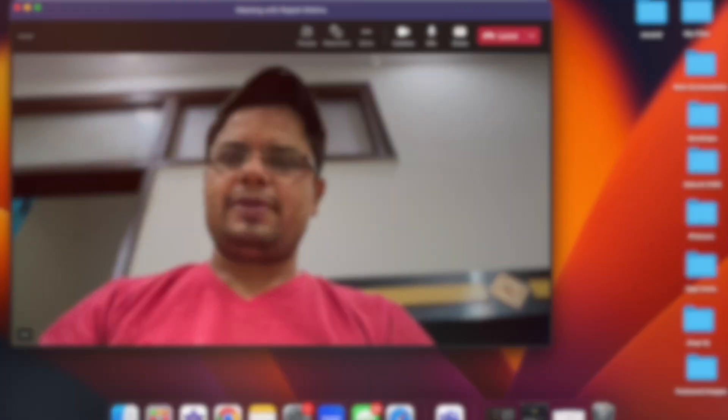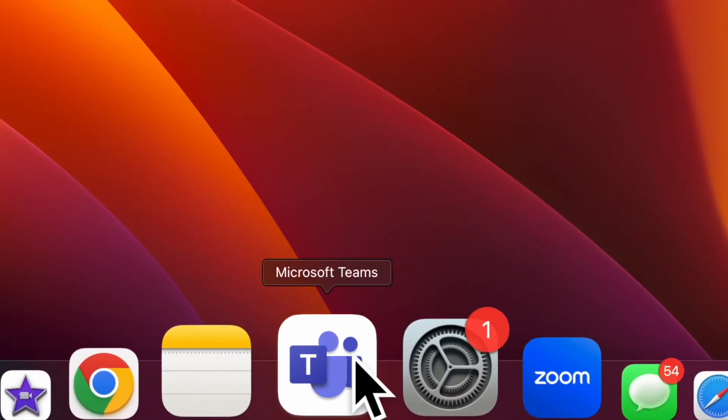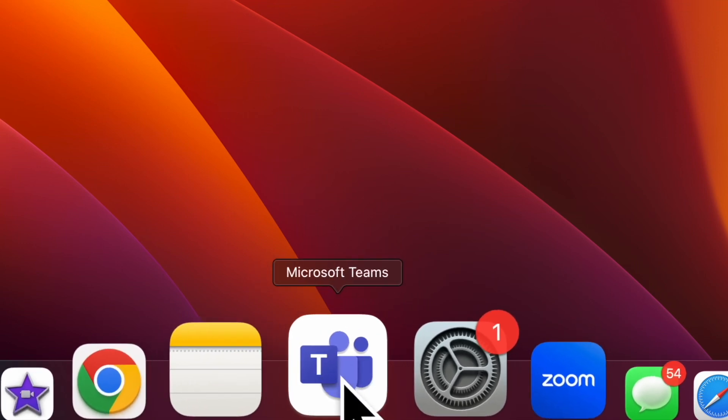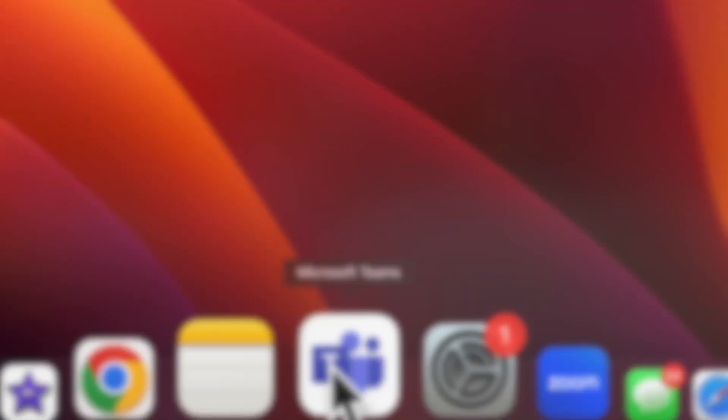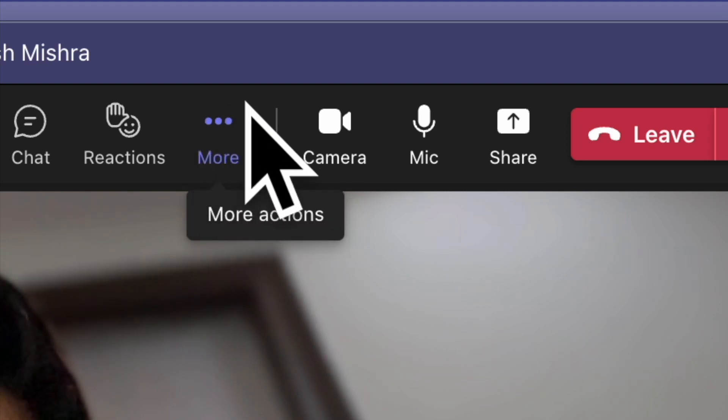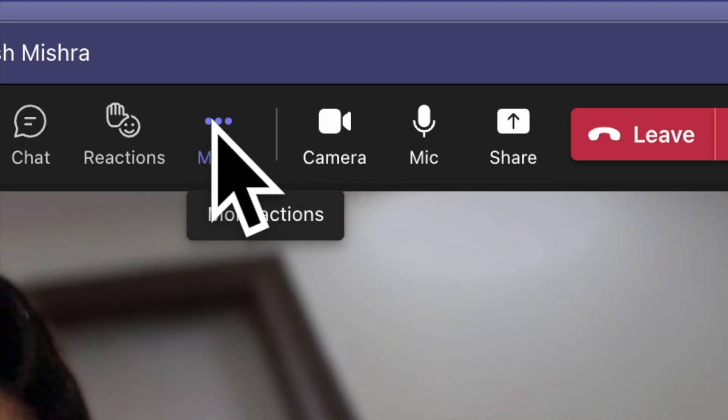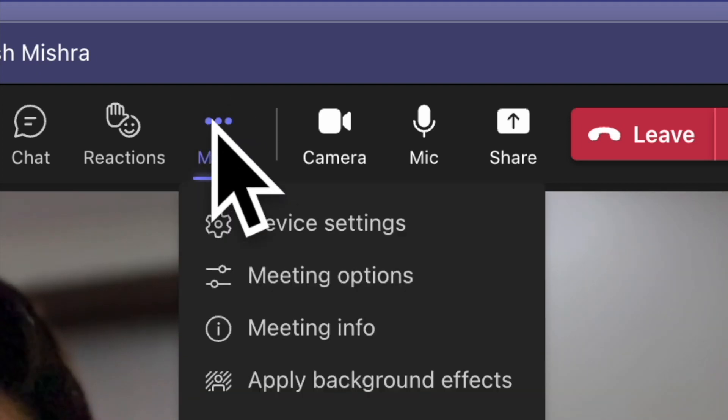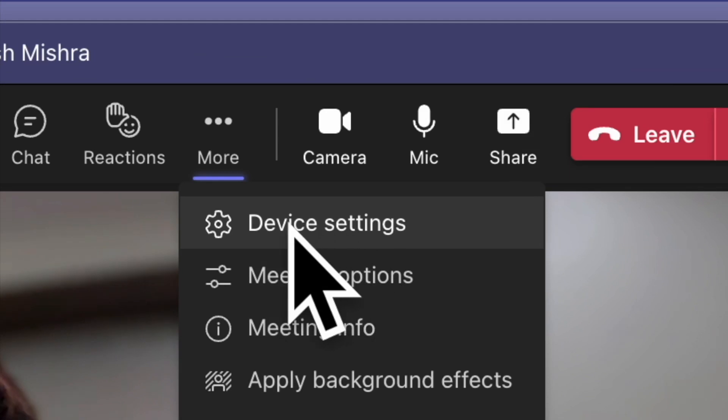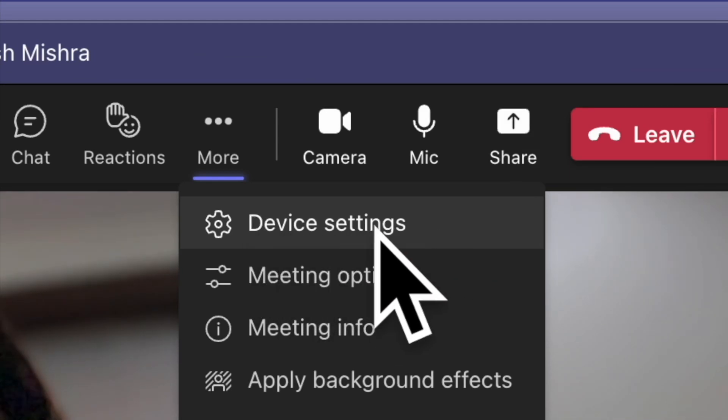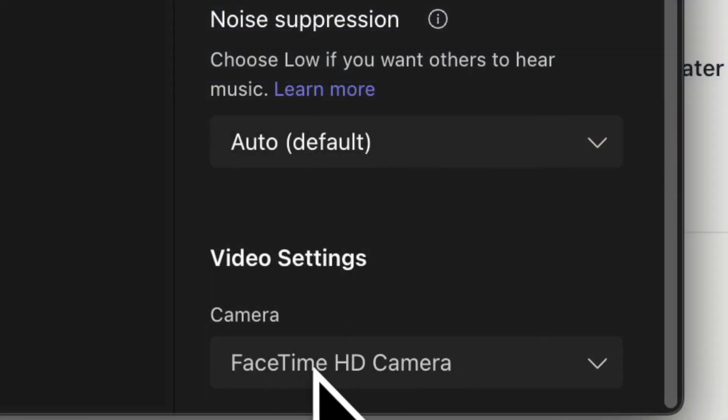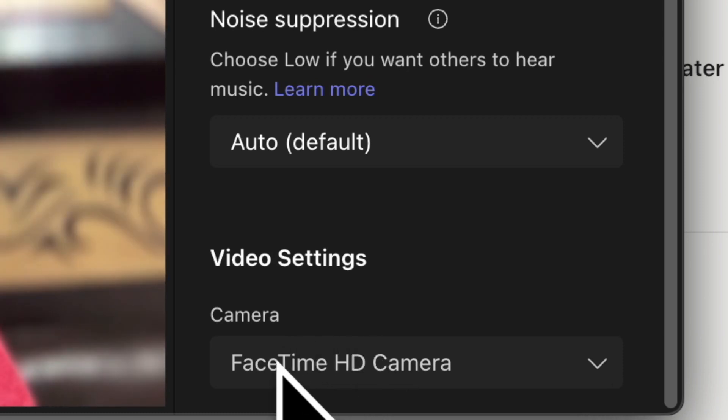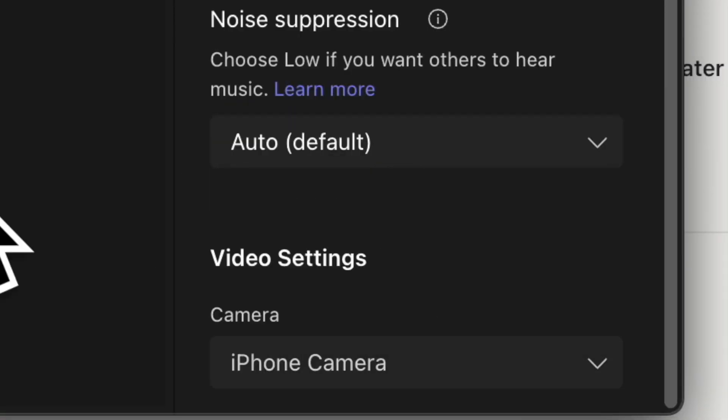Once you have taken care of the requirements, open the Microsoft Teams on your Mac and then kick start or join a meeting. Now check out the triple-dot icon, also known as more at the top, and click on it. Then choose device settings in the menu. After that, scroll down to the video settings, then click on the downward arrow icon and choose iPhone camera. That's about it.